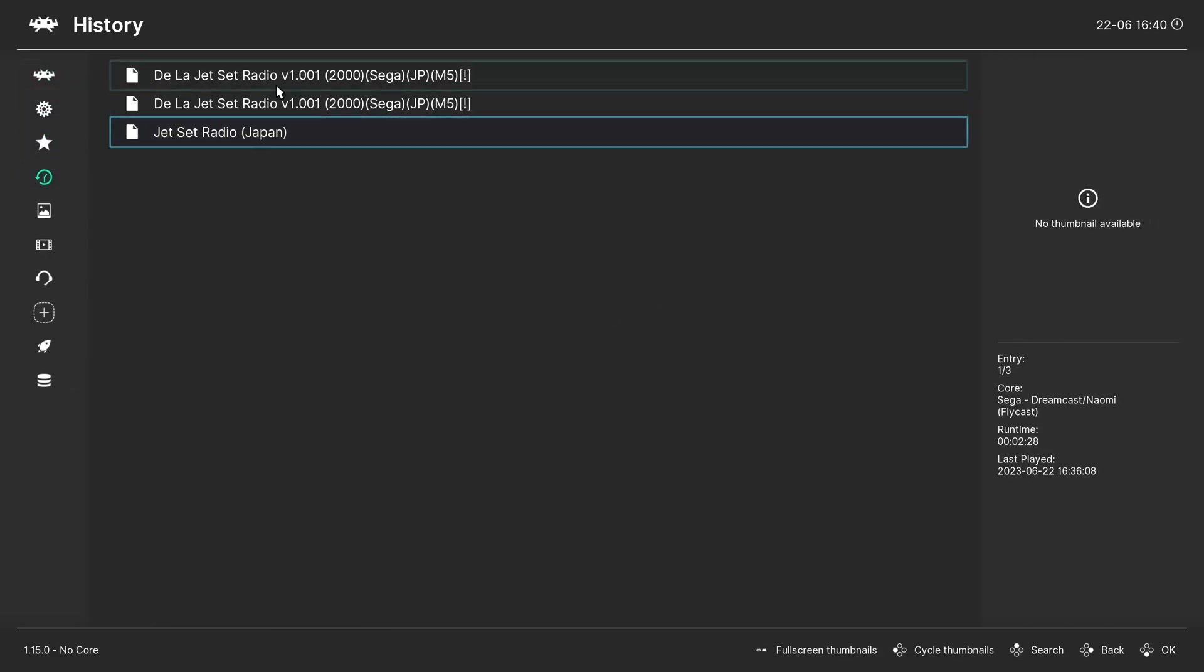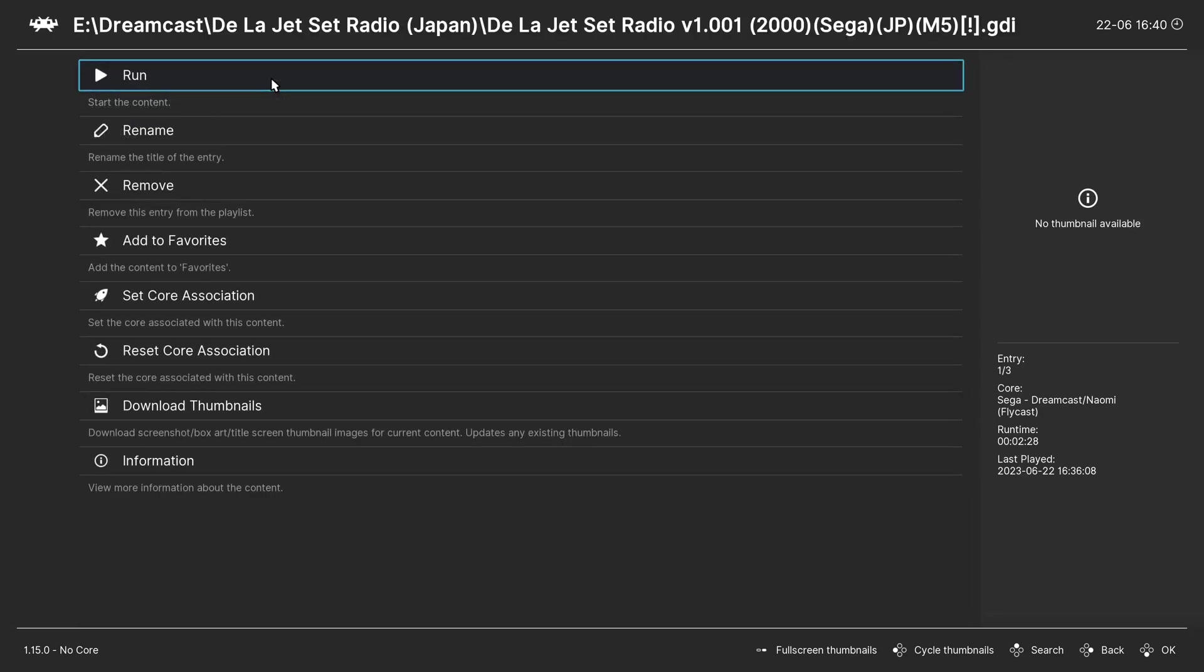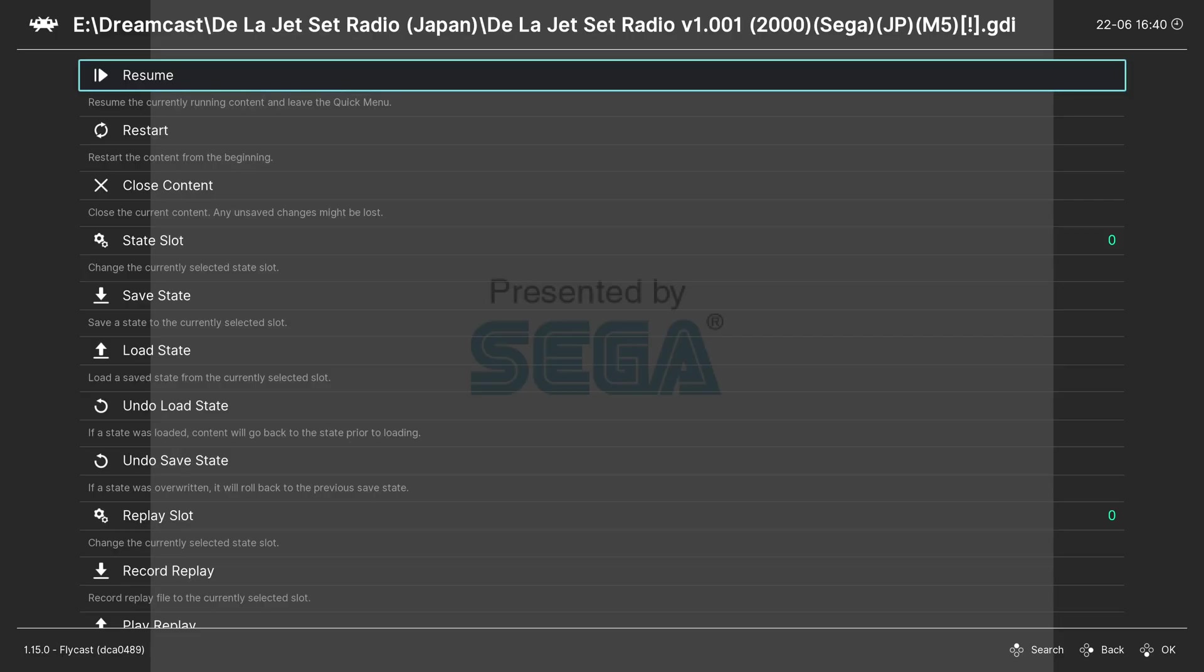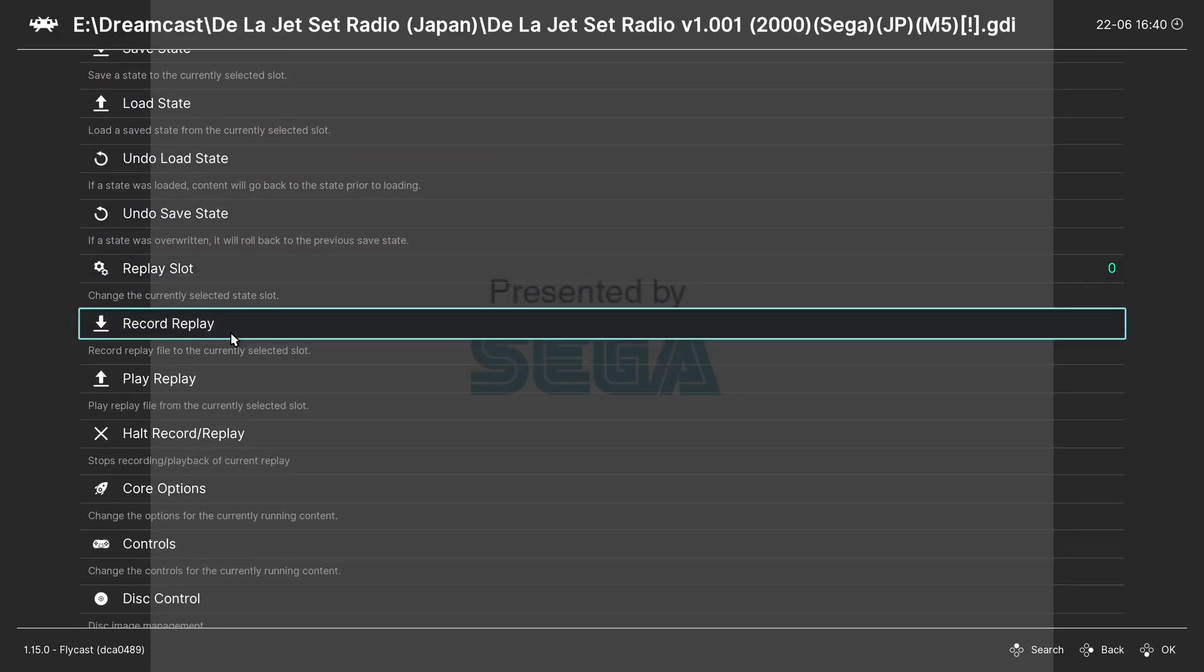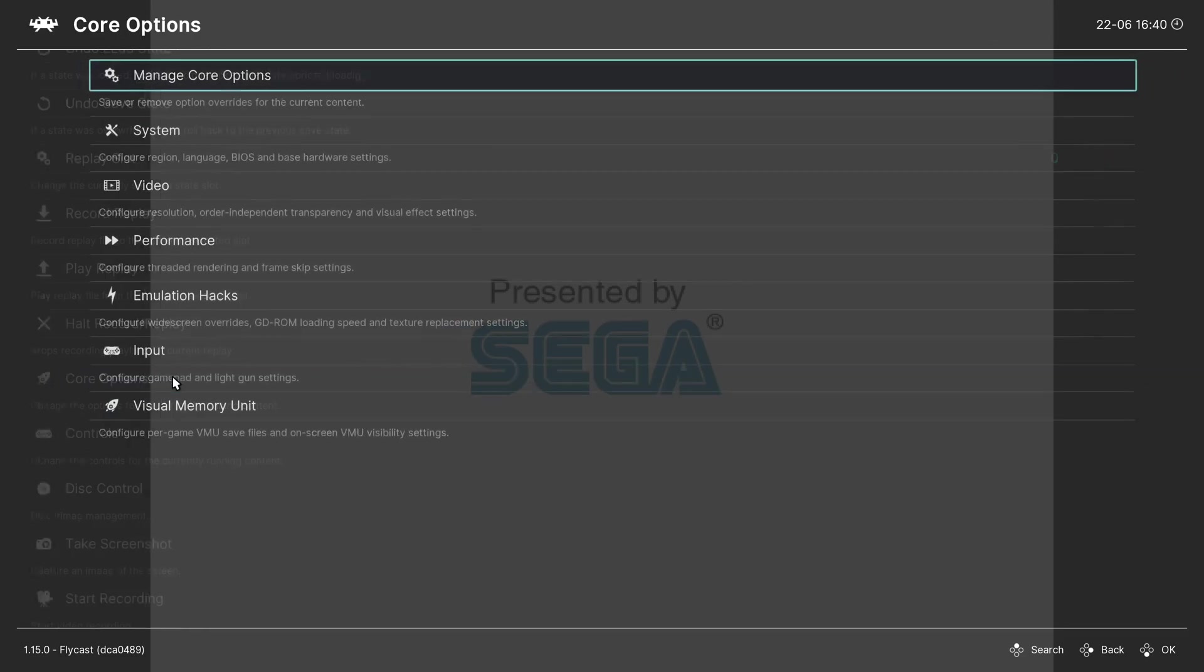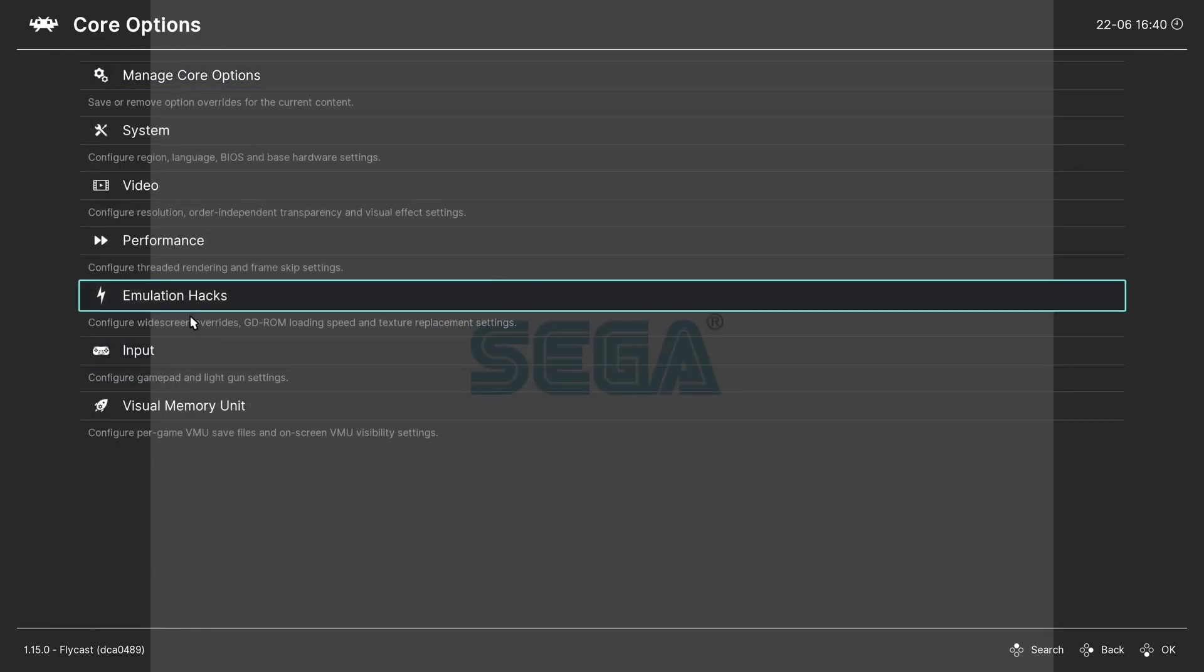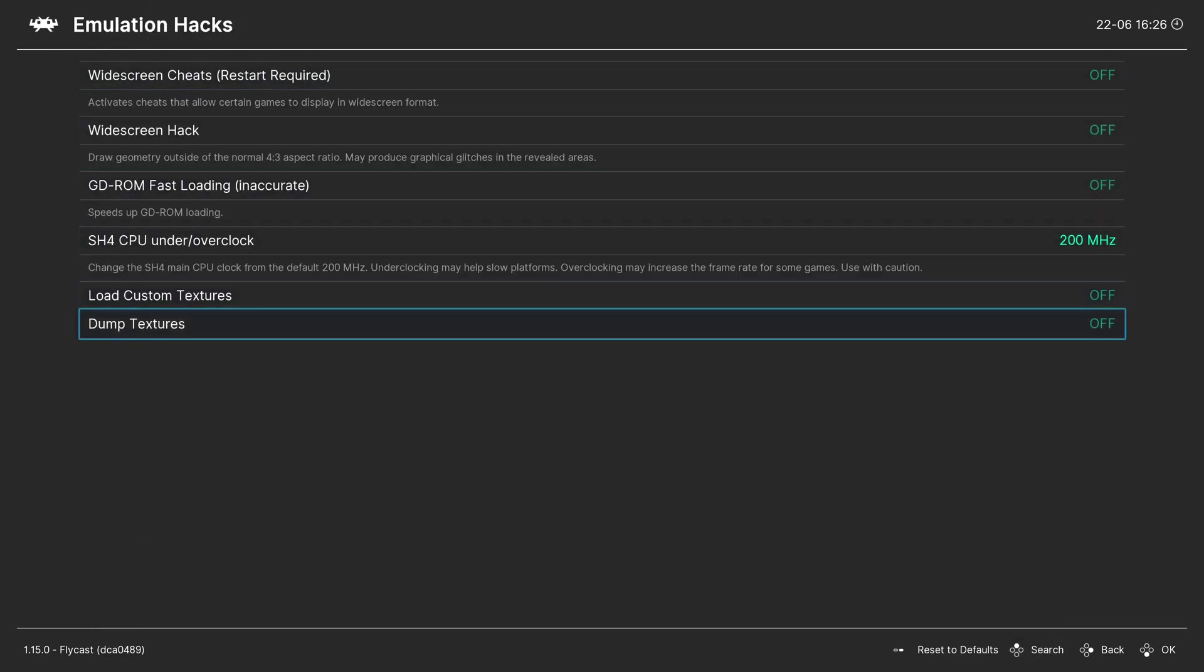Open a Dreamcast game with Flycast. Press the F1 keyboard key. Scroll down to Core Options. Go to Emulation Hacks and turn on Dump Textures.